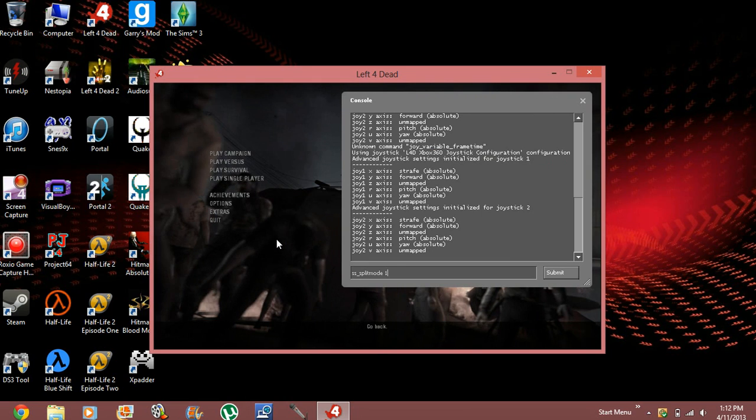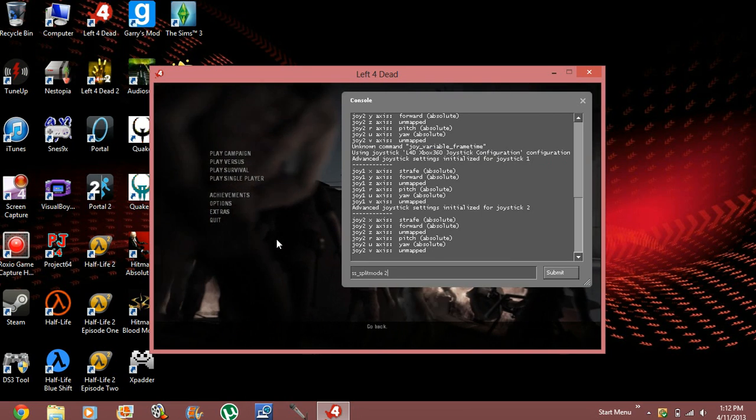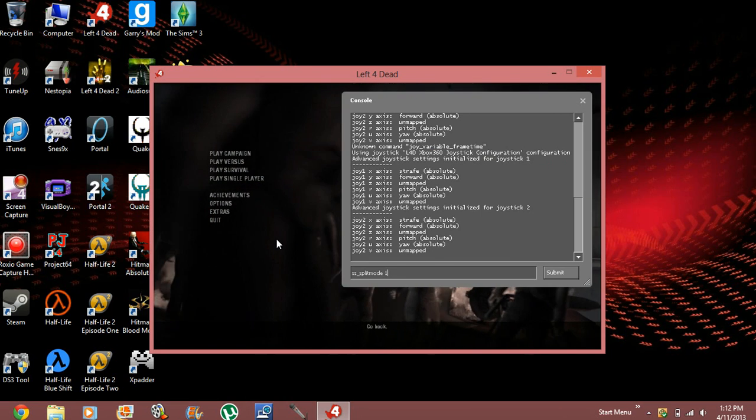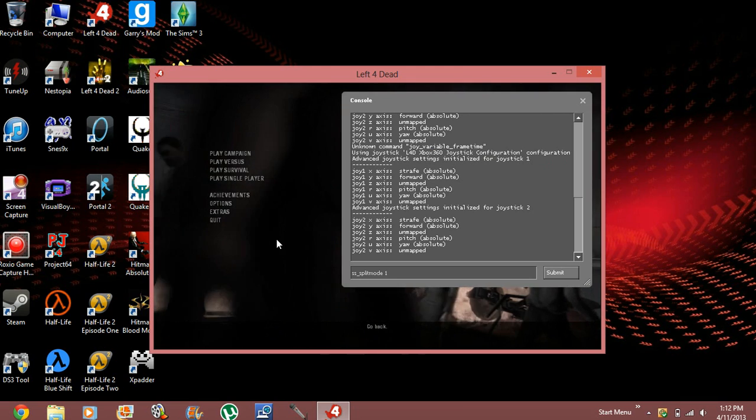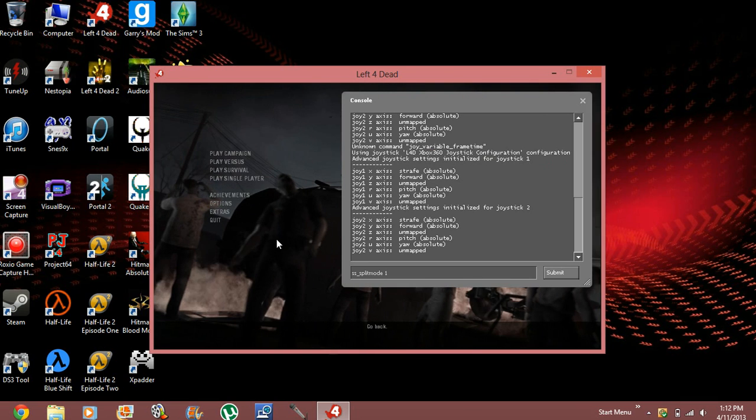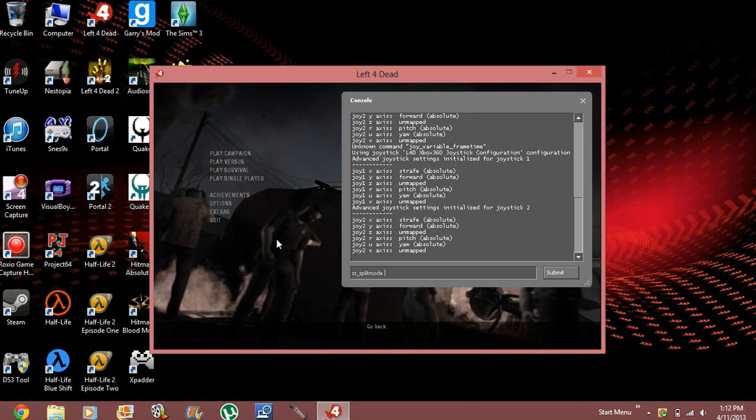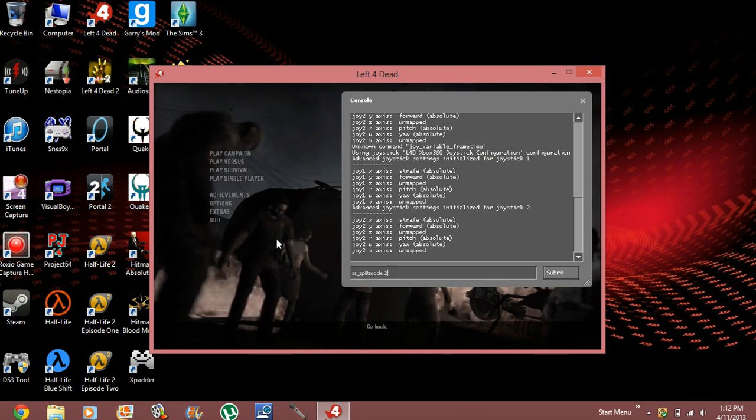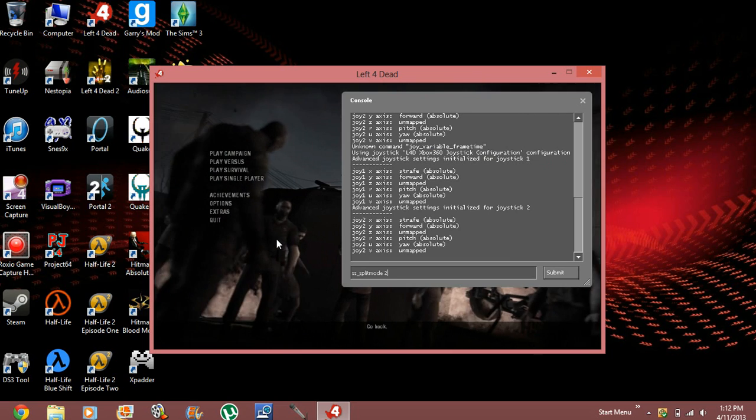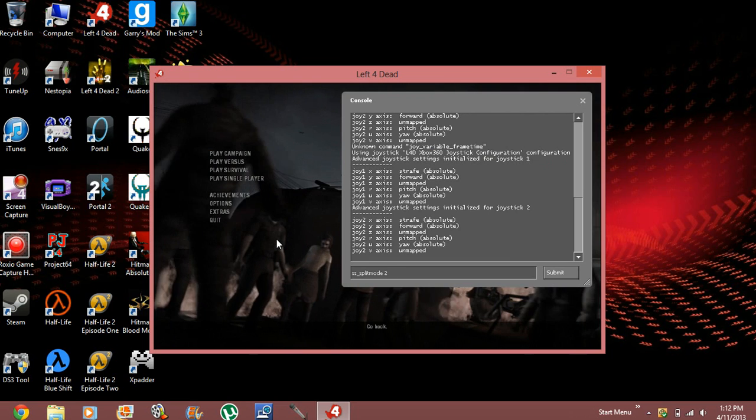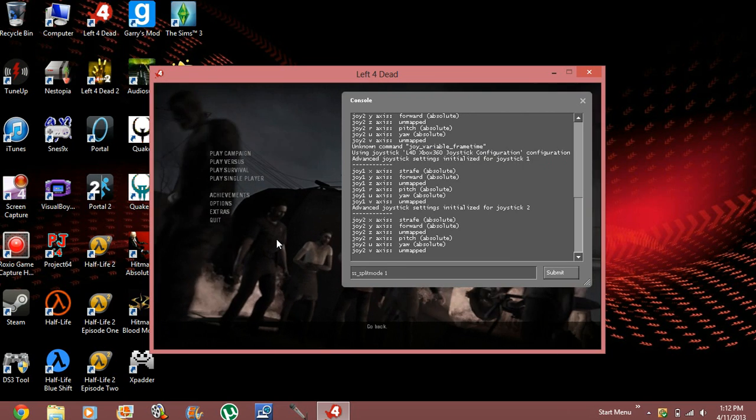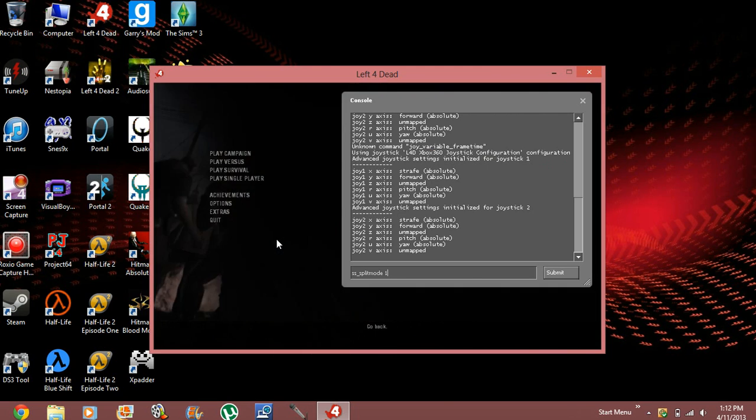One. Now, there are two differences between one and two. One will allow a horizontal view of the split screen. Two is for the vertical view of the split screen. So, whichever one you want, which I'm more comfortable with horizontal, I'm going to choose that.